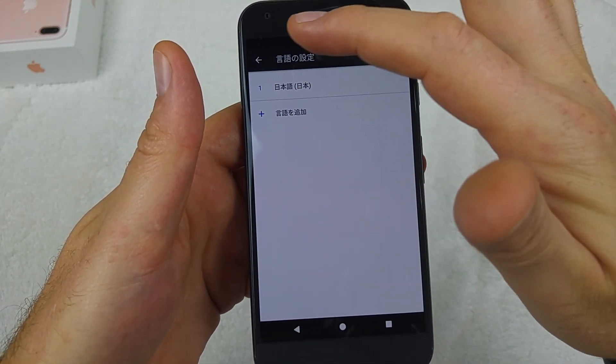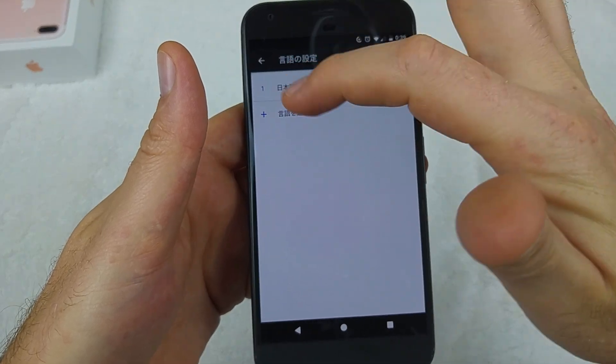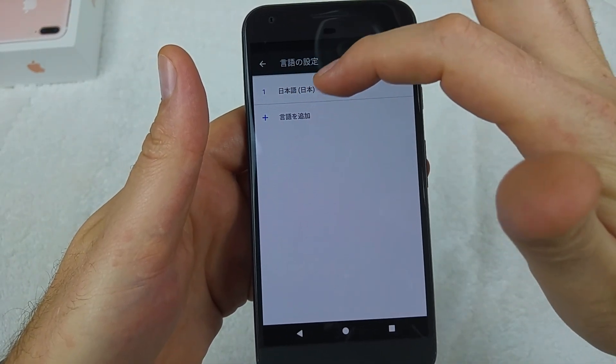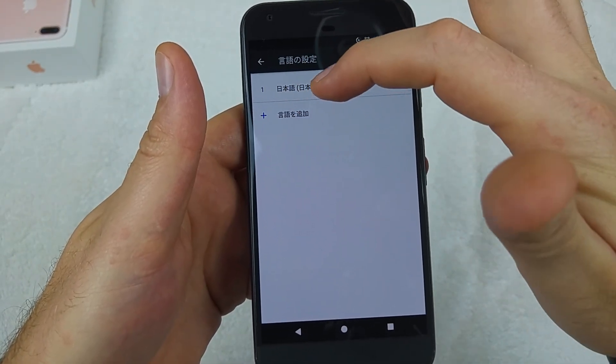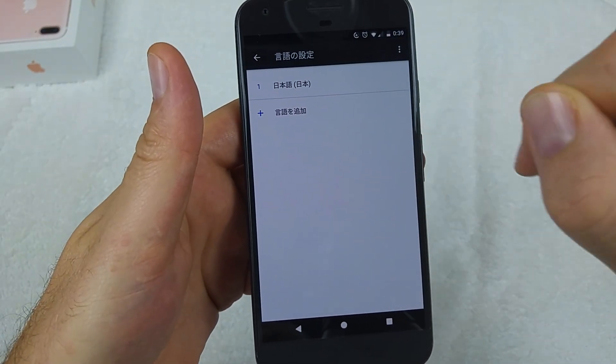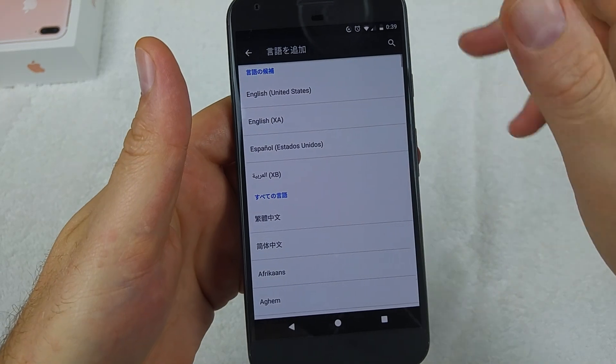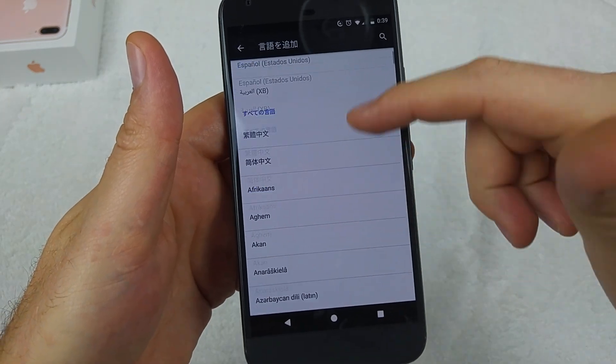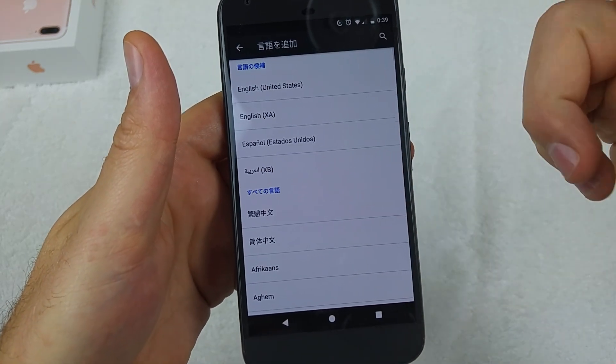Your first option will show the list of languages you currently have. If you don't see your language listed, tap on the little plus option and it gives you all the languages you can select.